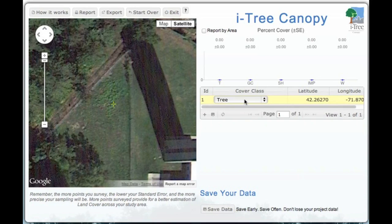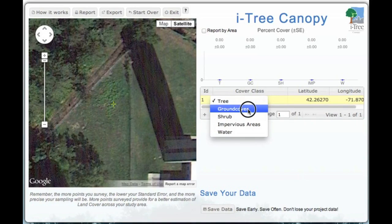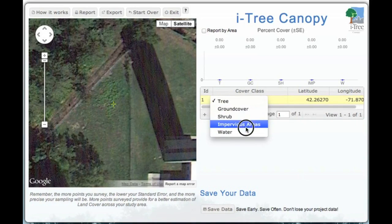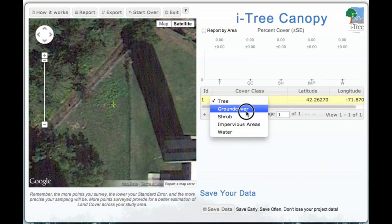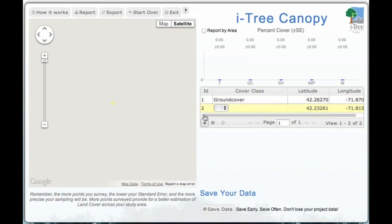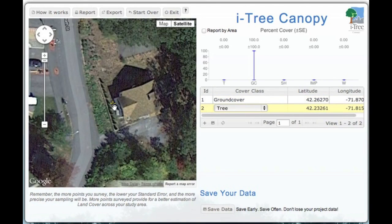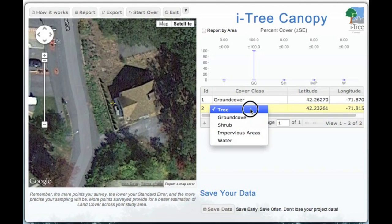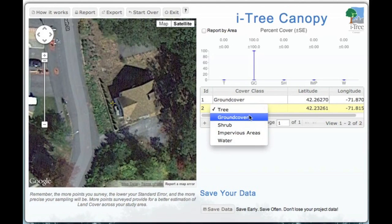So what we're going to do is look at our cover class. In this case, we're going to call it ground cover. Then we'll simply hit Next and go to our next point. In this case, if you look at it, you'll see it's in the side yard of a property, and we're going to report that in as ground cover as well.